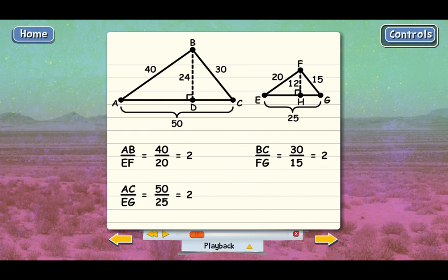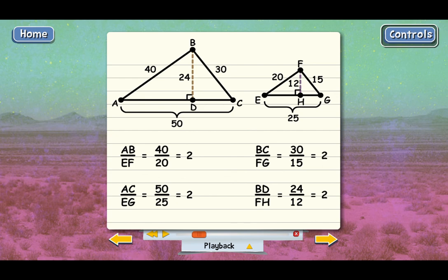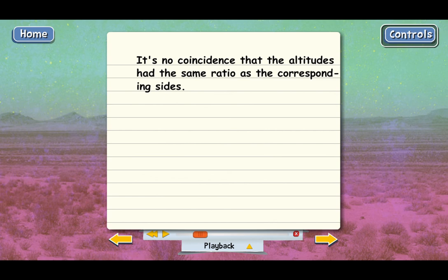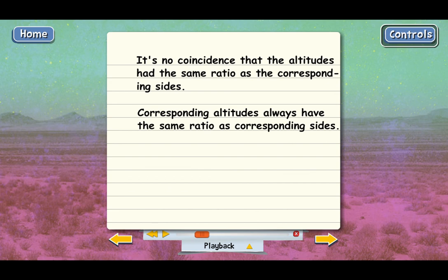What about the altitudes BD and FH of these similar triangles? If we divide them — BD on top and FH on bottom — we get 24 over 12, which equals 2. The ratio of the altitudes is equal to the ratios of all of the corresponding sides, and that was no coincidence. There's a rule of geometry which says: for any pair of similar triangles, the corresponding altitudes must have the same ratio as the corresponding sides.